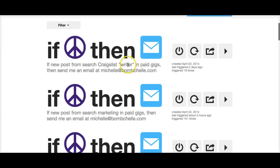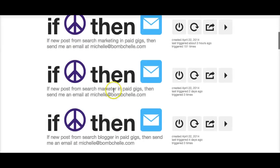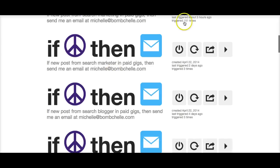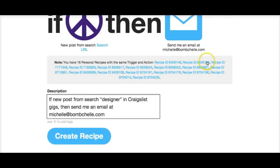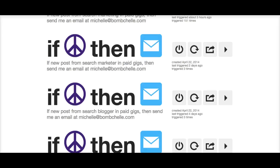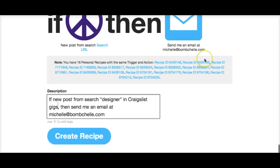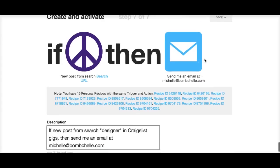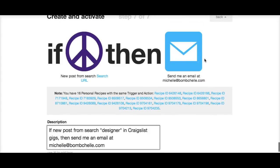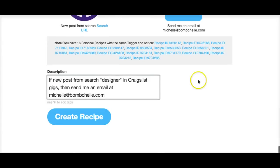If you have a couple of different things you're looking for — for example, I have writer, marketing, marketer, blogger — if you don't edit the subject line, it just says 'from search, search,' which is not useful if you're trying to track multiple terms. You might also want to search for typography, developer, or whatever. Then you just click 'Create Recipe' and it automatically starts sending you emails every time someone posts something new.